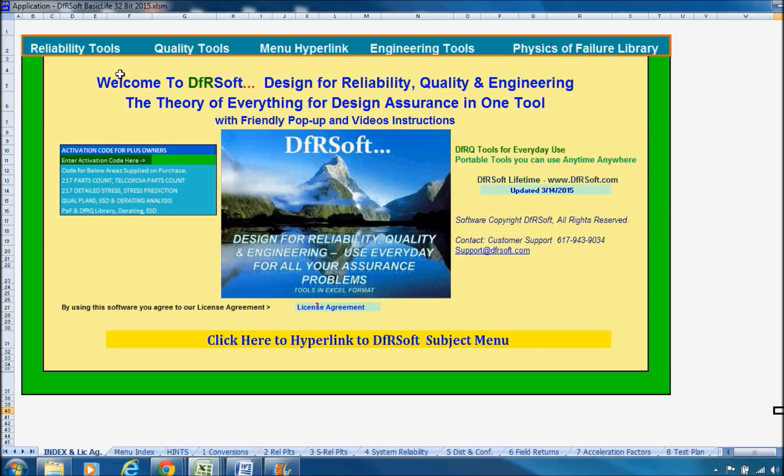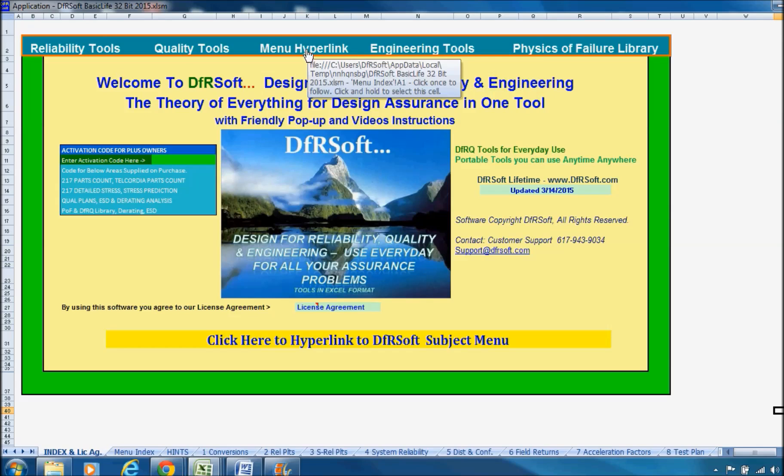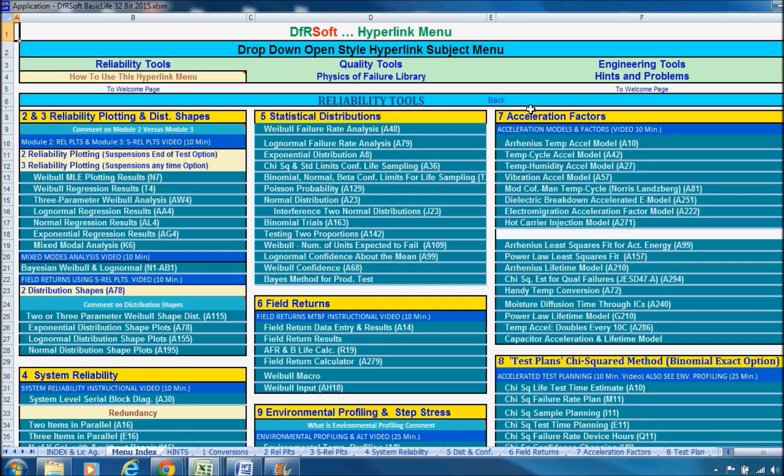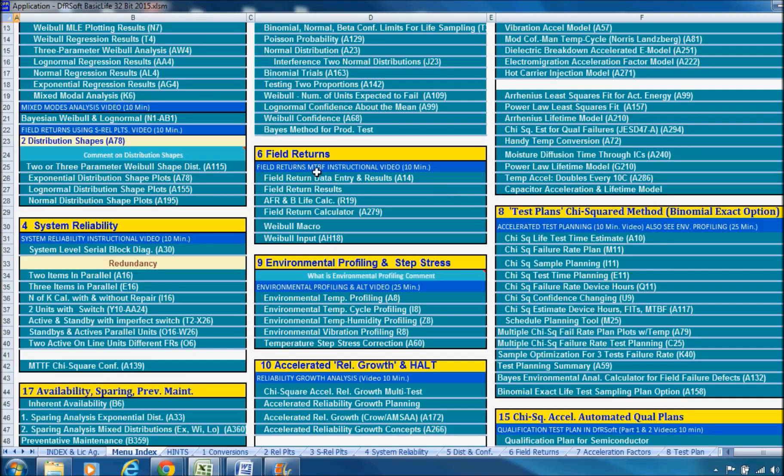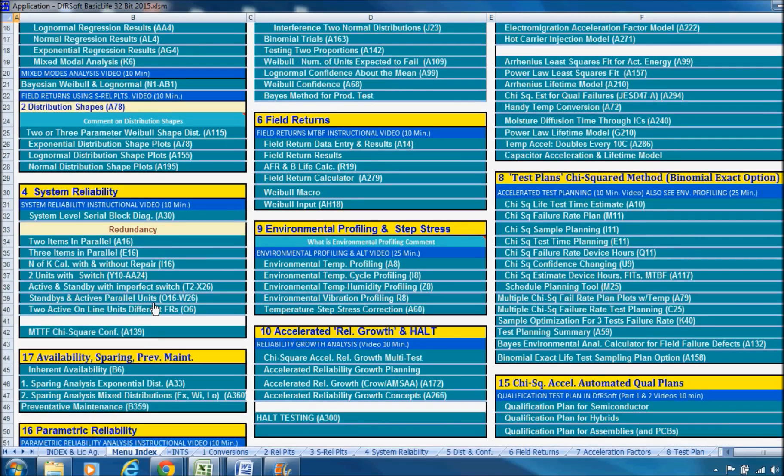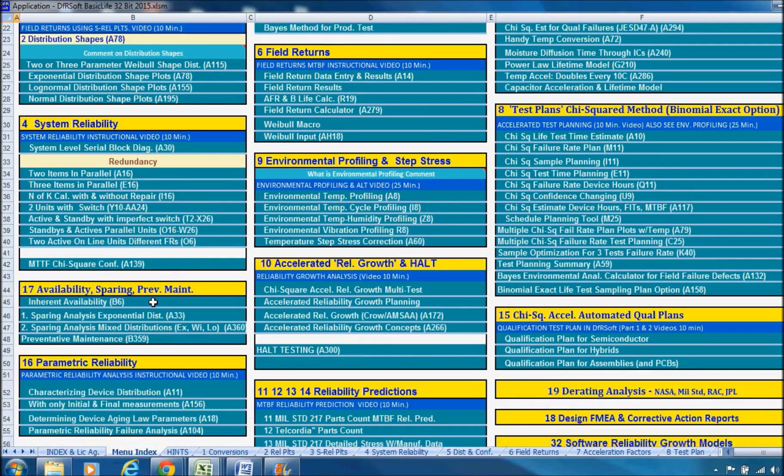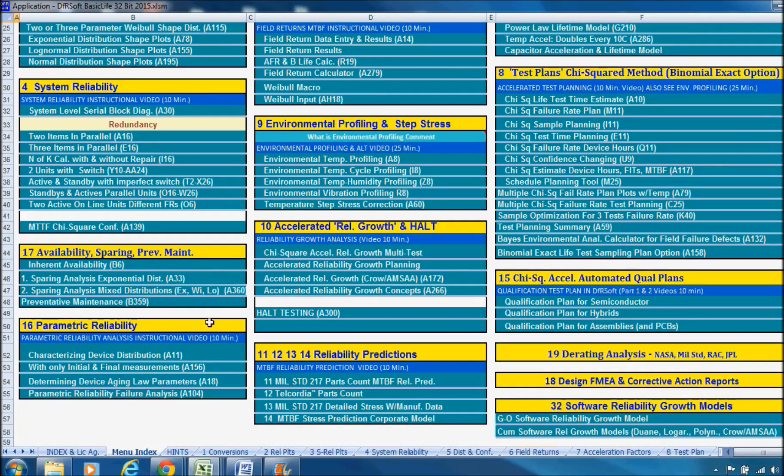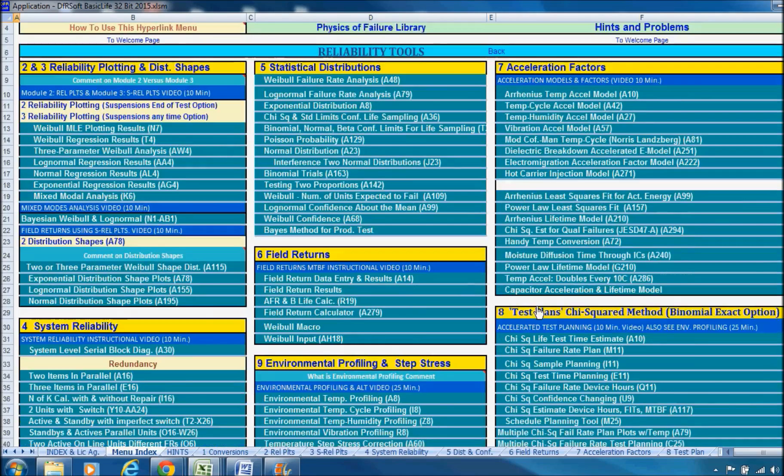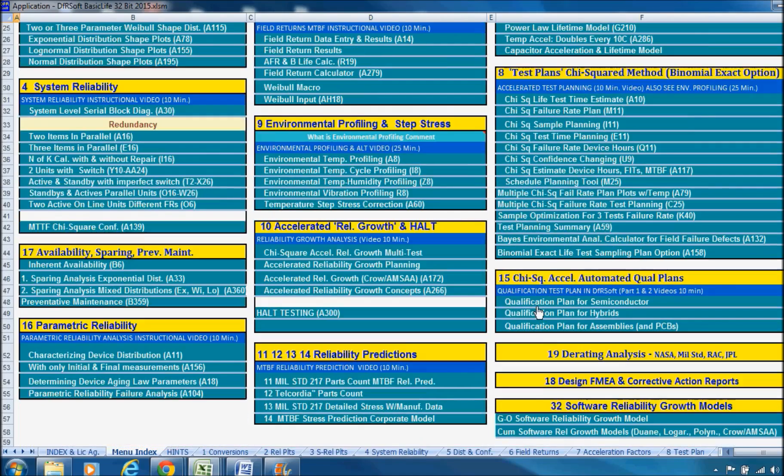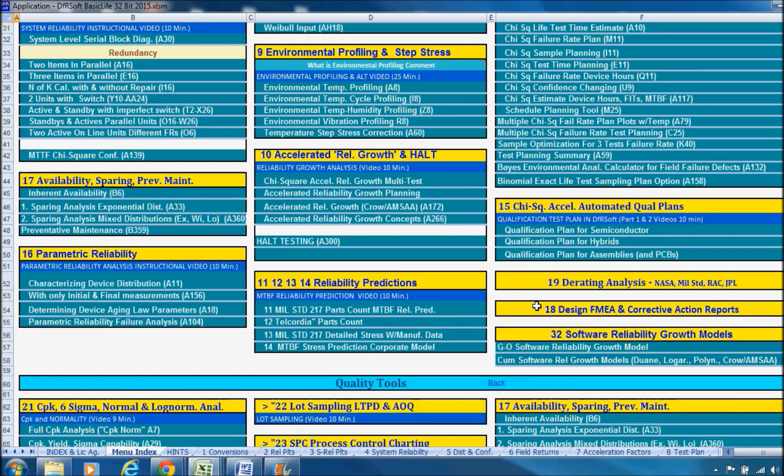All the tools are listed - reliability and quality tools up here, for example. We have physics of failure library, things like that. Let's just go over the menu and take a quick brief look at all the things that will help you in your tasks. This is the reliability tool area. You have your statistical distributions, field returns, system reliability. A lot of quality engineers are doing system reliability these days. Availability and sparing is another important area for quality engineers. Reliability predictions are helpful in that area, as well as software reliability, growth and things of that nature.